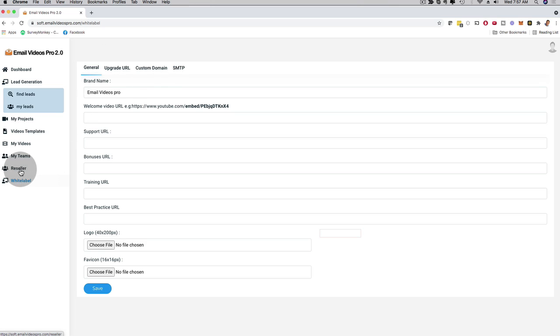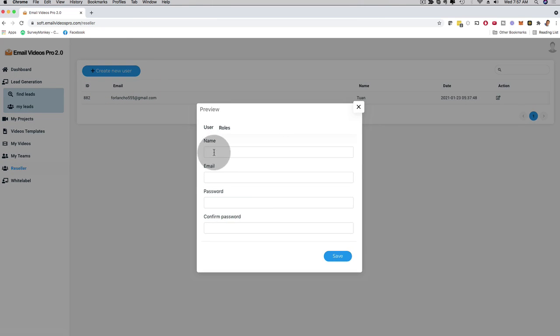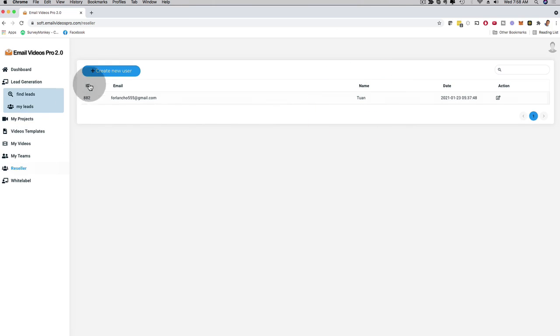Then here, also, reseller functionality. If you want to manage your clients, I can click here and create a new user. When you resell our software and you keep all of the profits, you can add your client right here with their email and their password. You save this, and they're going to get their own login information where they can log into the software, but they're not going to see our brand - they're going to see your brand, your business name. You are going to be able to resell your own software solution, which is absolutely incredible.